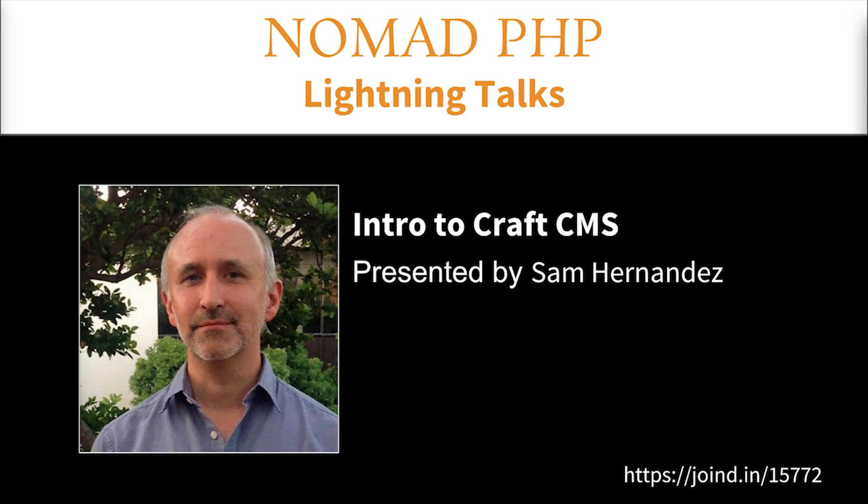Welcome to Nomad PHP Lightning Talks. I'm Joe Ferguson. Nomad PHP Lightning Talks are 10-minute talks that give a high-level overview or an in-depth look at a small portion of a PHP-related topic. Lightning Talks are a great way for new speakers to build their speaking resume and for long-time speakers to test drive a new talk idea.